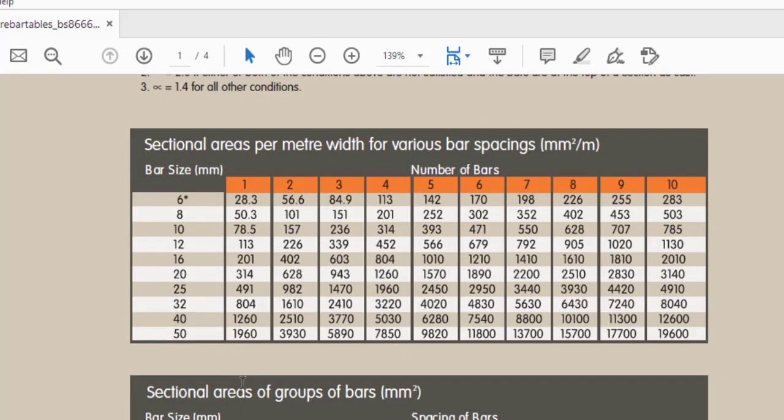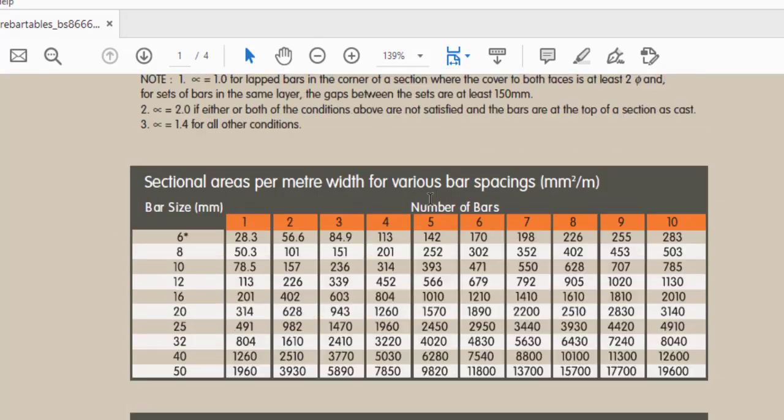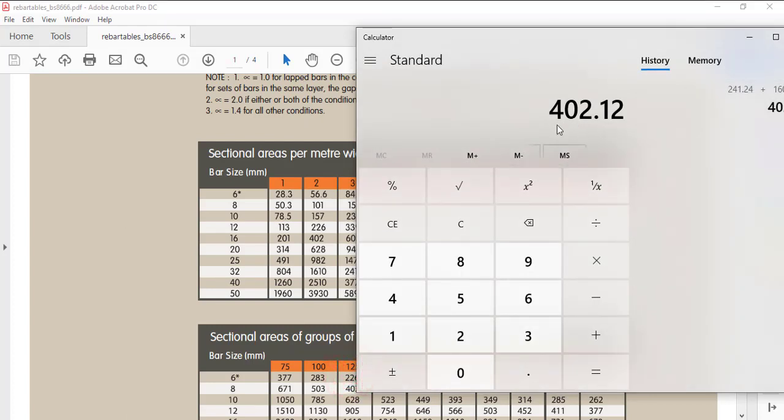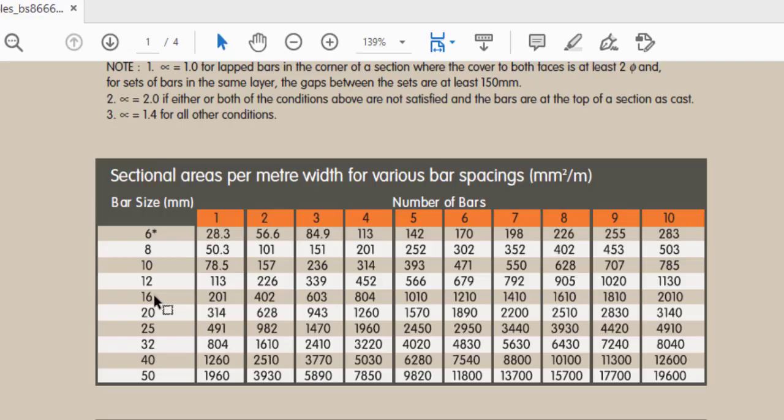Now this is BS 8666 and they have the sectional area of group and this is for the number of bars. Let me see, this is Y6, Y8, Y10, Y12, and Y16. Now for Y16, for two numbers what I have is 402. So that is exactly what we got for this particular one.